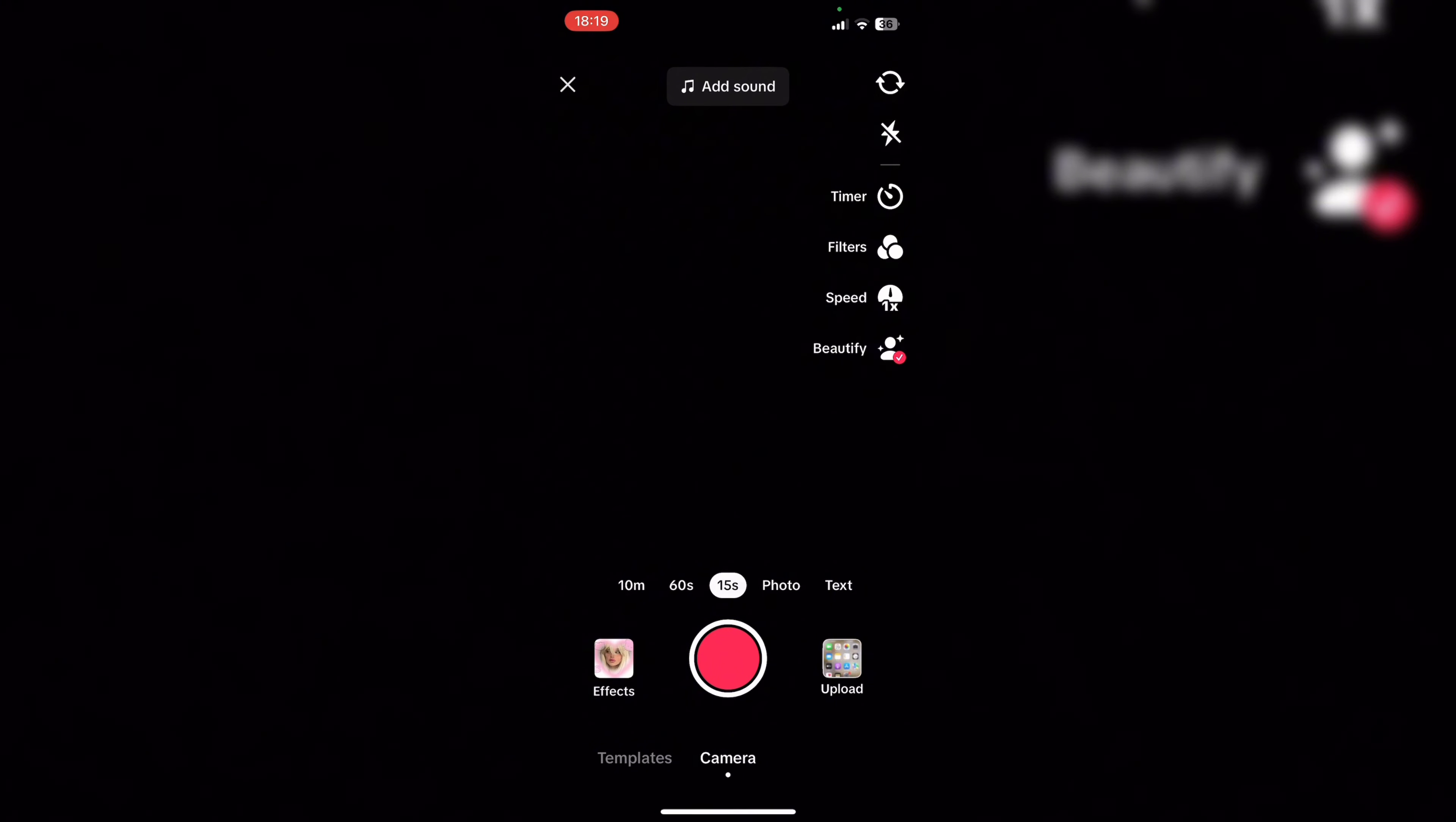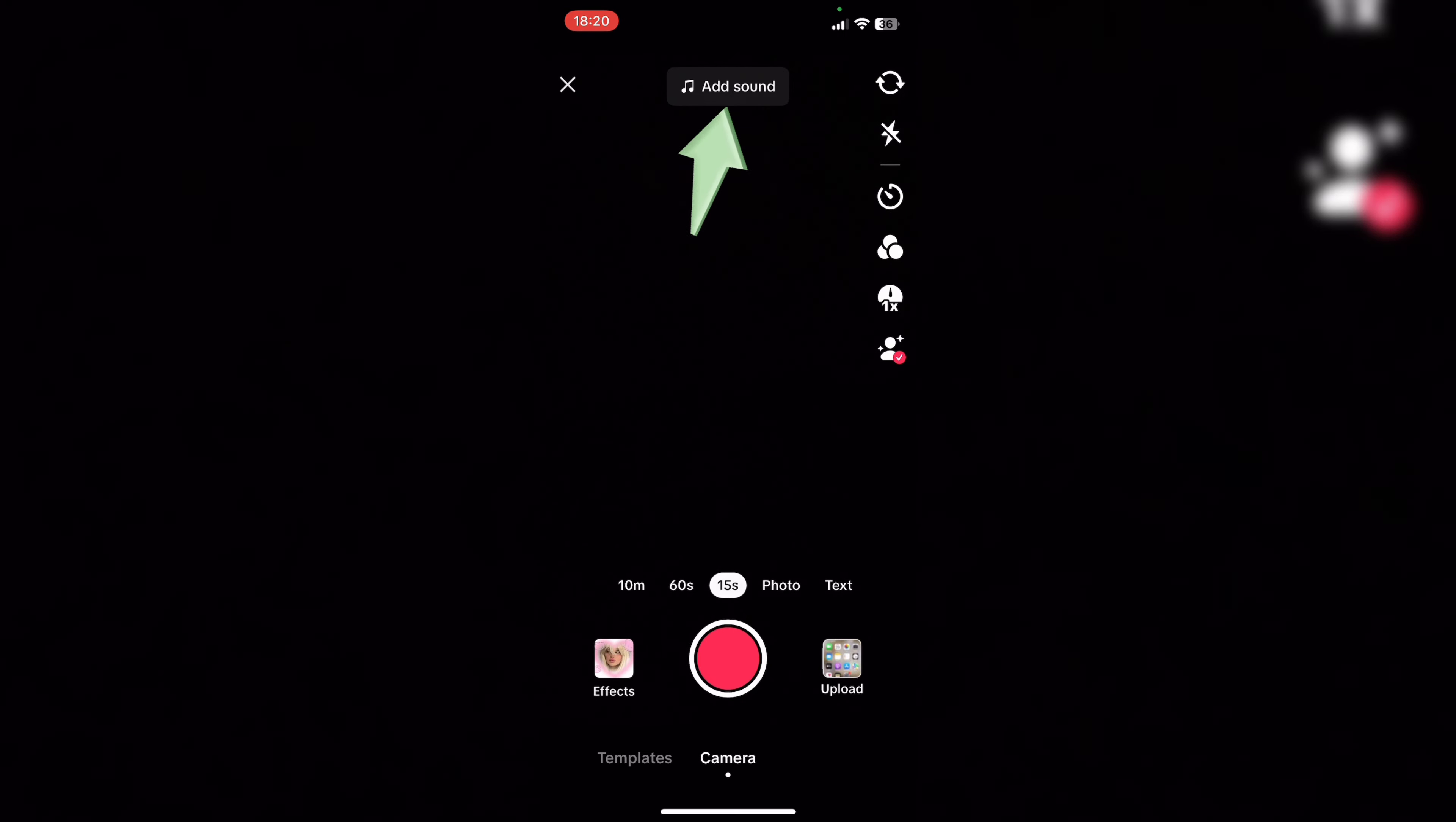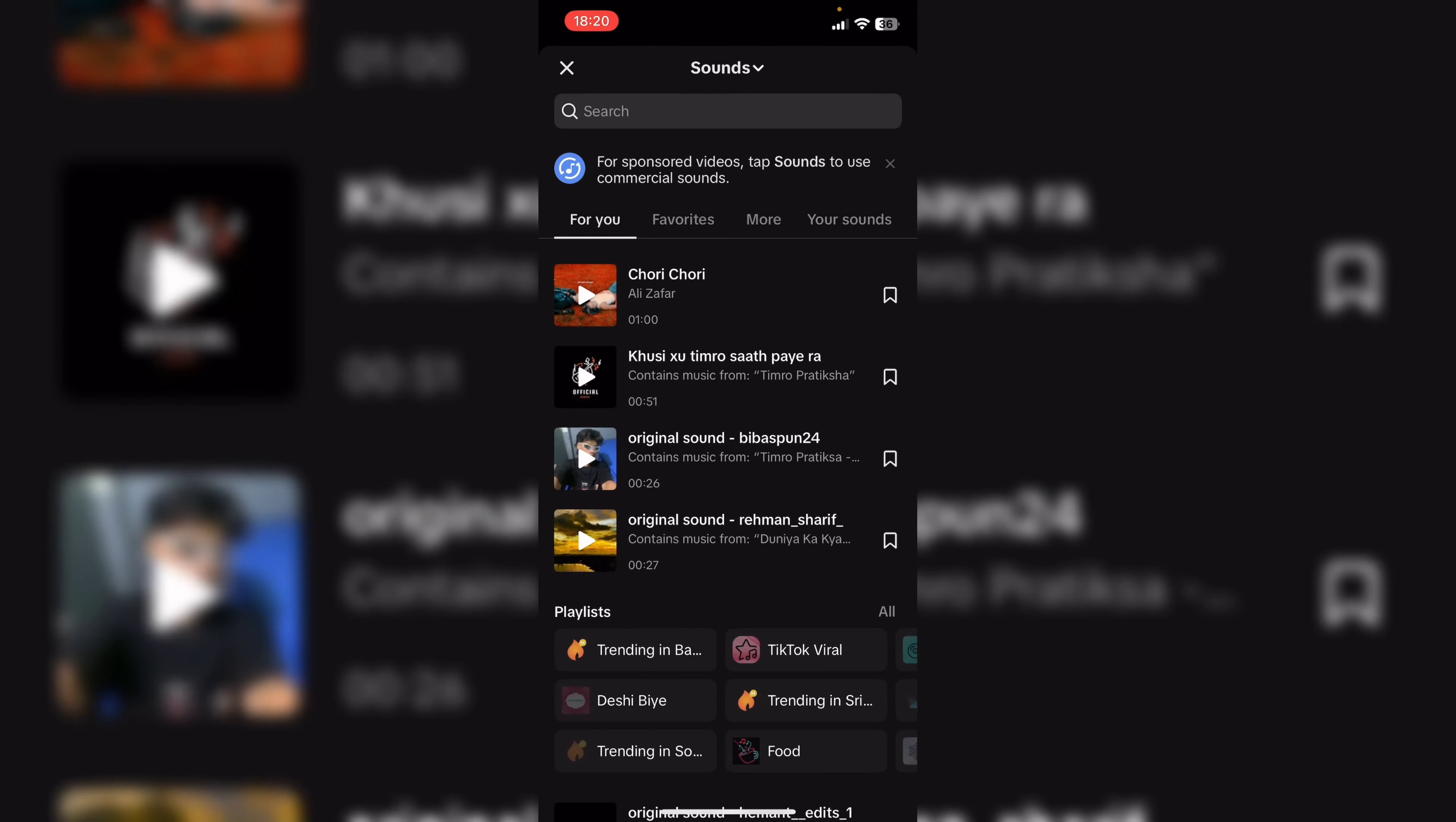Now here you can make a video and add the song, or you can upload a photo and add a song. For that, let's click on add sound. Here you can choose any of the song that you want.